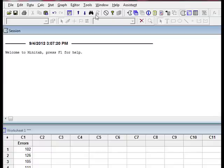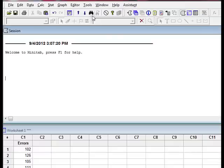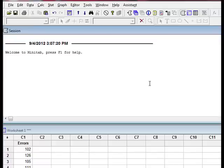There's your help, find, and then previous and next command. So it's very much like Excel or Word in terms of how your menus operate.